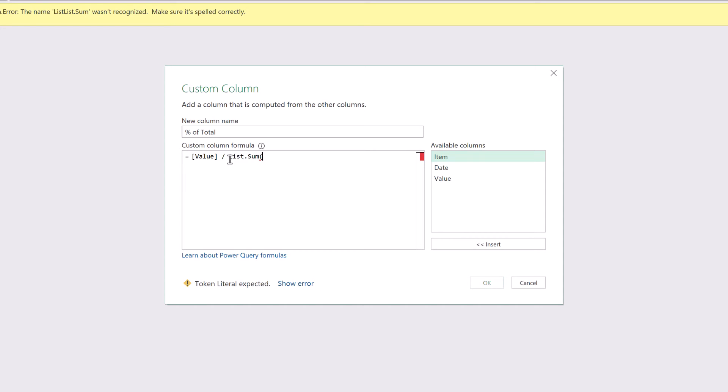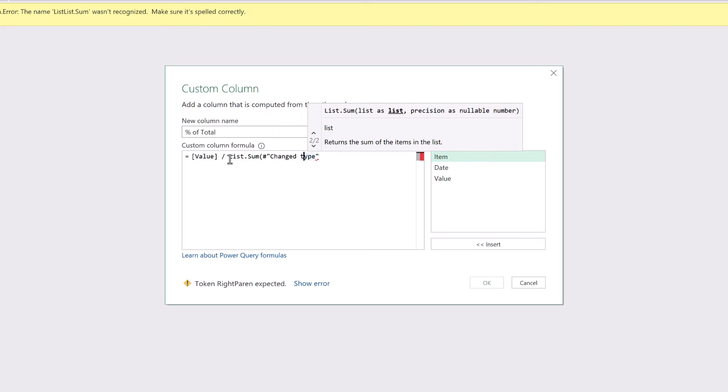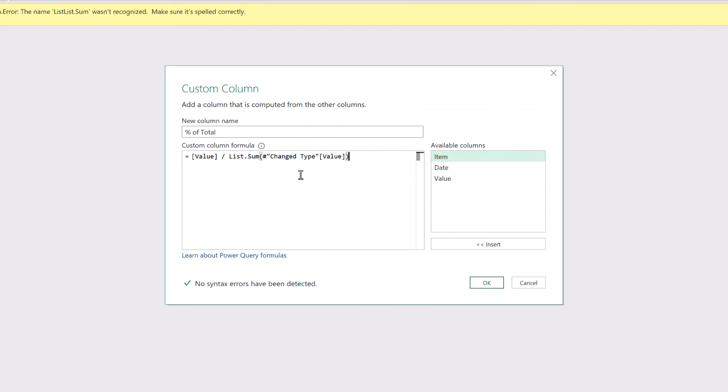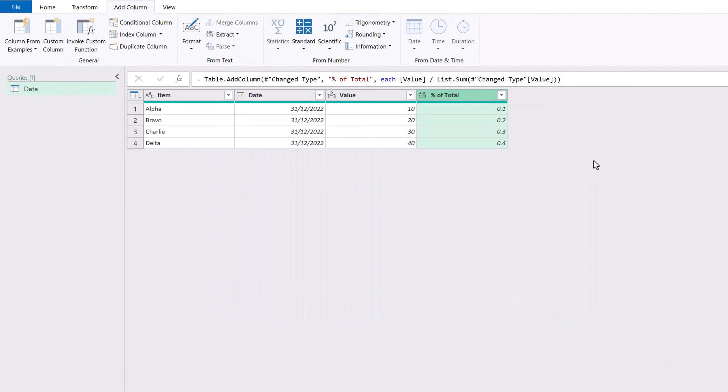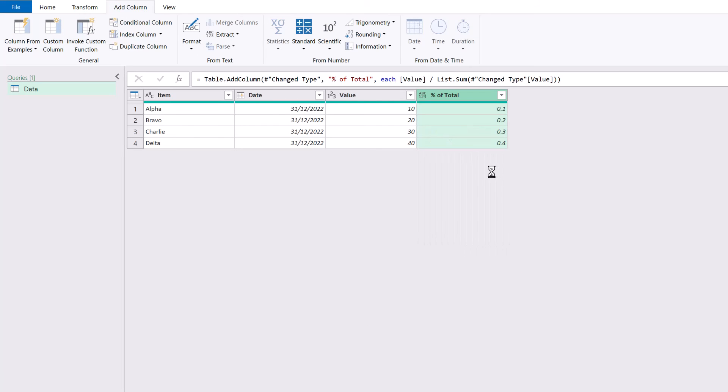So List.Sum open bracket of my changed type step. Capital T on that. My value column. Square bracket. Close open bracket. Okay. There we go. And we've now got a percentage of our total value.